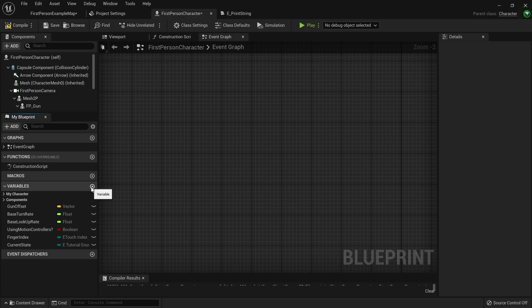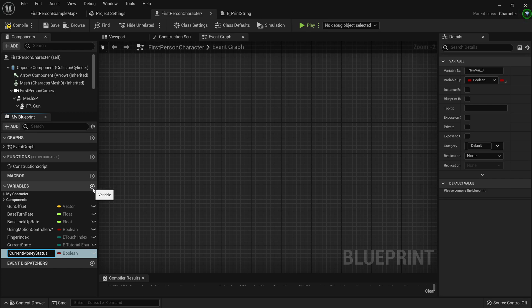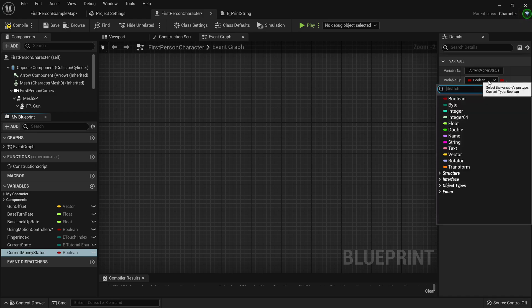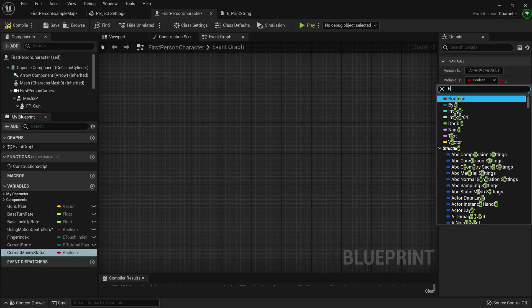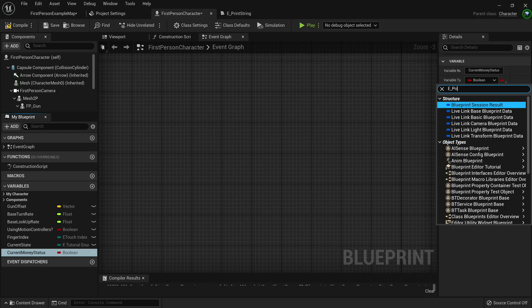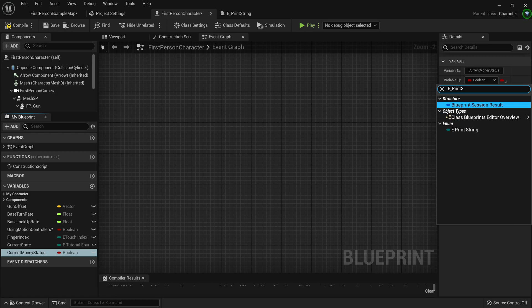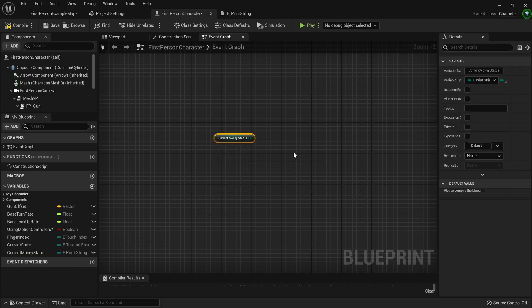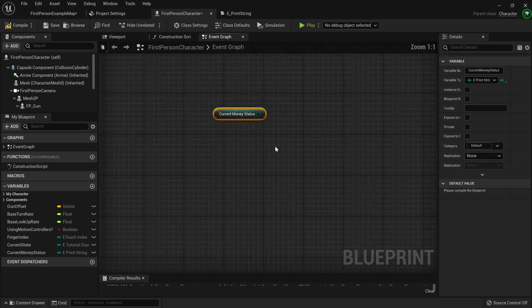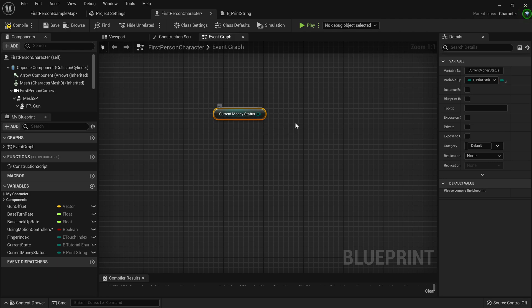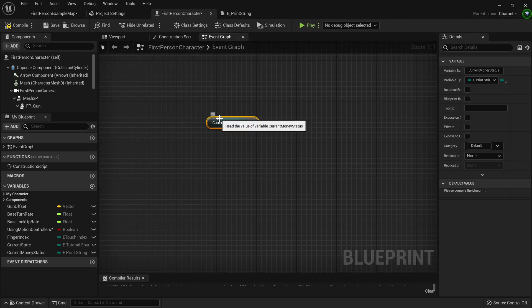You should add a new variable. We'll call this current money status. And the variable type should be of the enum you've created, so it'll be e underscore print string. Awesome. Now you can just drag this out and use a getter. And you see we want to execute different code based on what this value is.